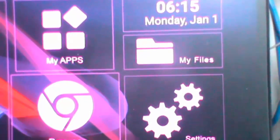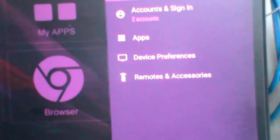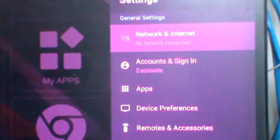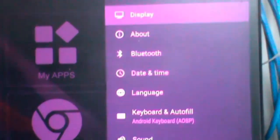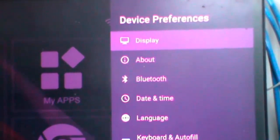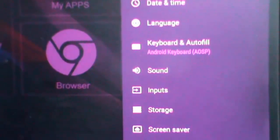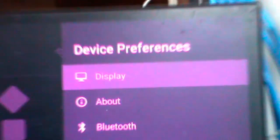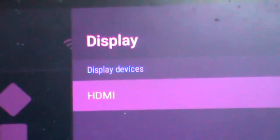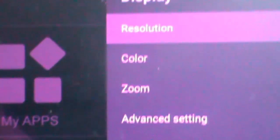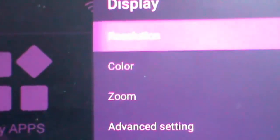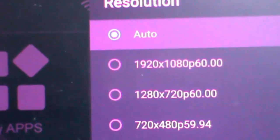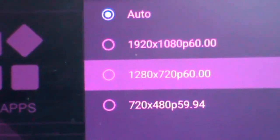In device preferences, there's a display option. Here you can see the device information. In display settings, there's a resolution option where you can adjust the settings for your monitor. This is how you access the resolution settings.